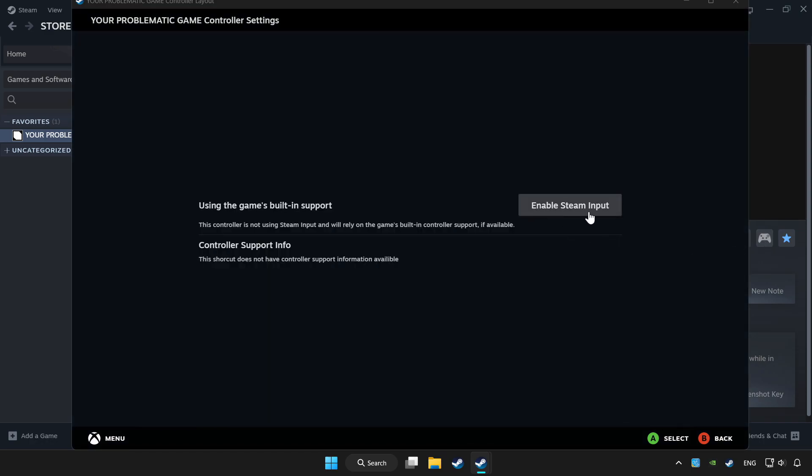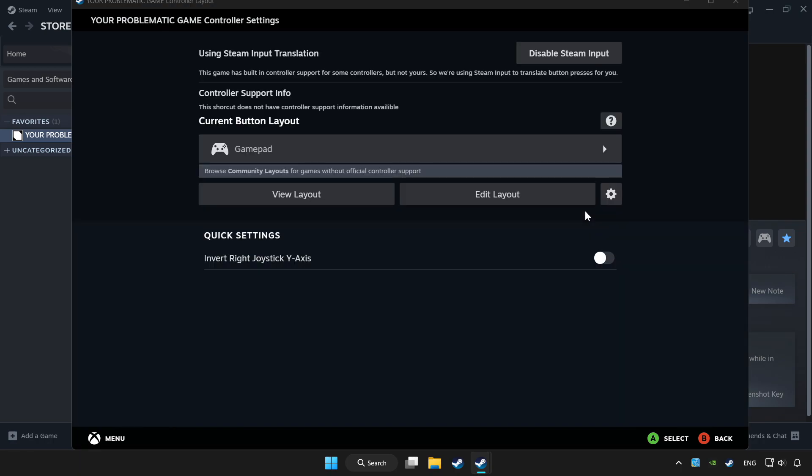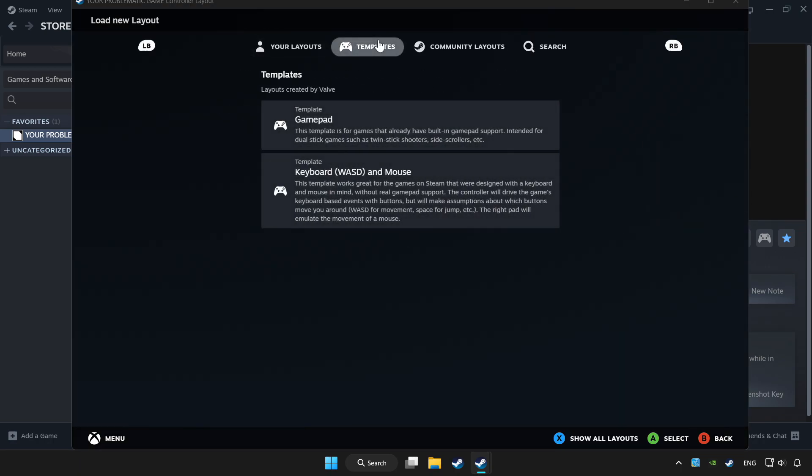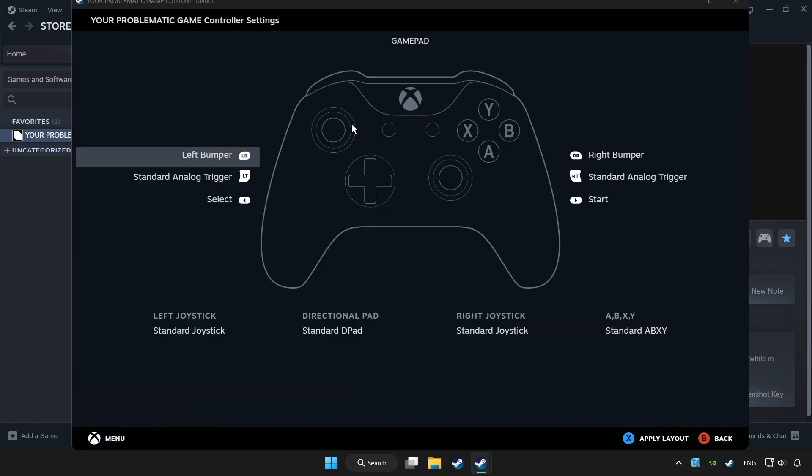Enable Steam input and choose gamepad. Set your controller settings and apply.